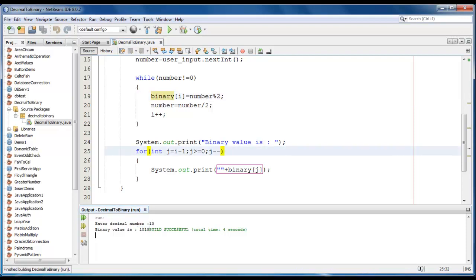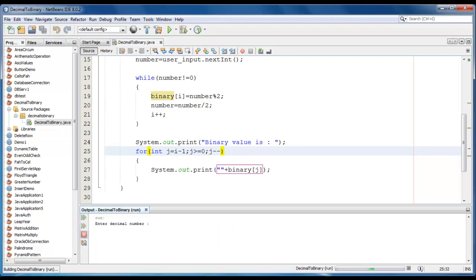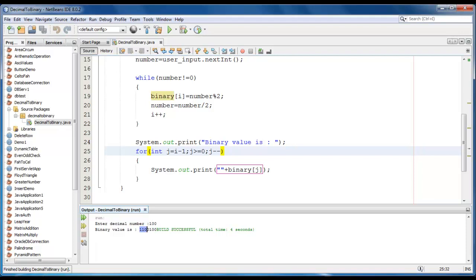You can go ahead and test with another parameter or another value. Let me take 100. So the binary value of 100 is 1100100.